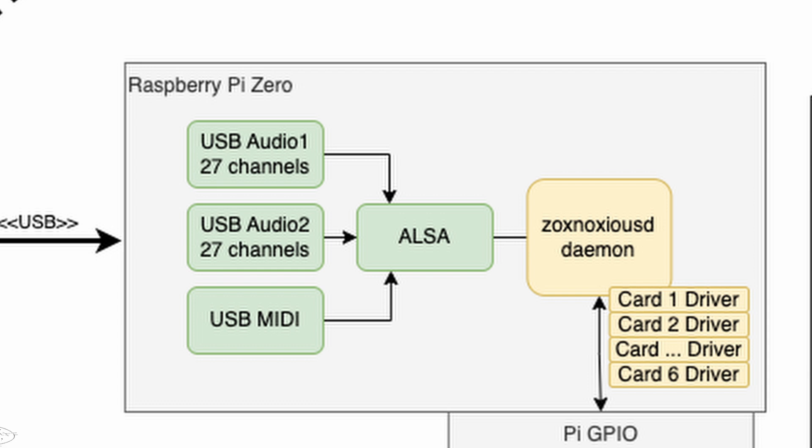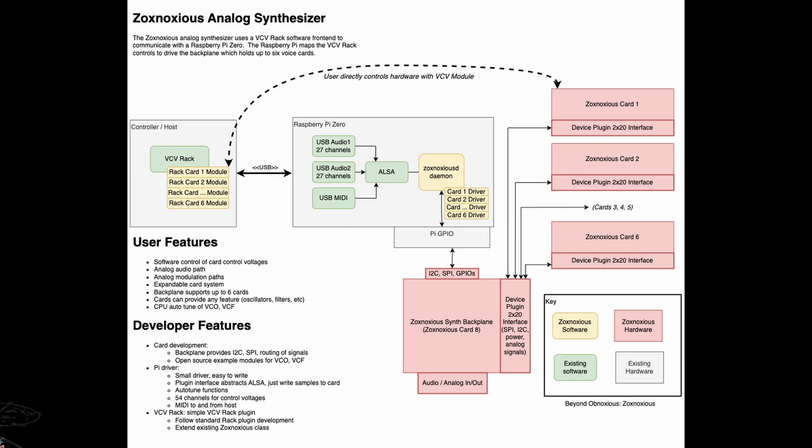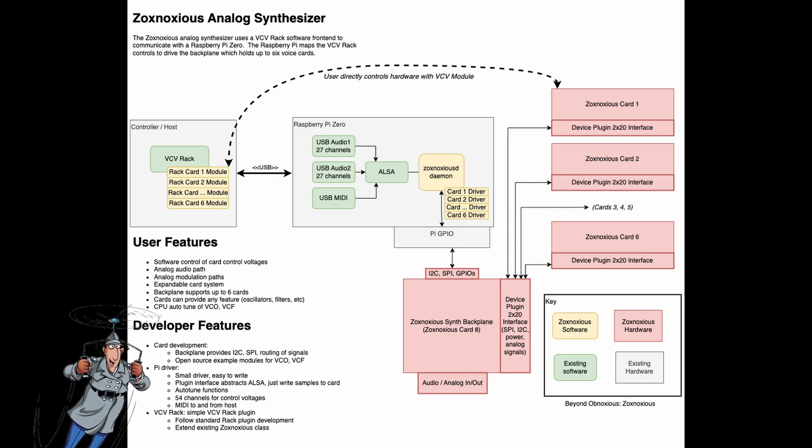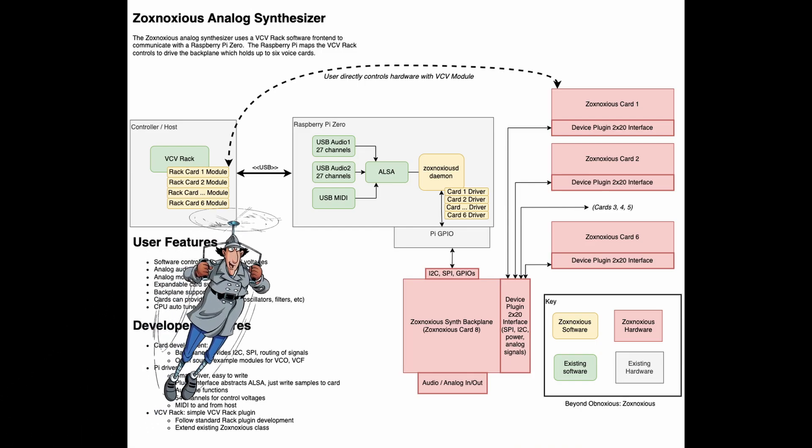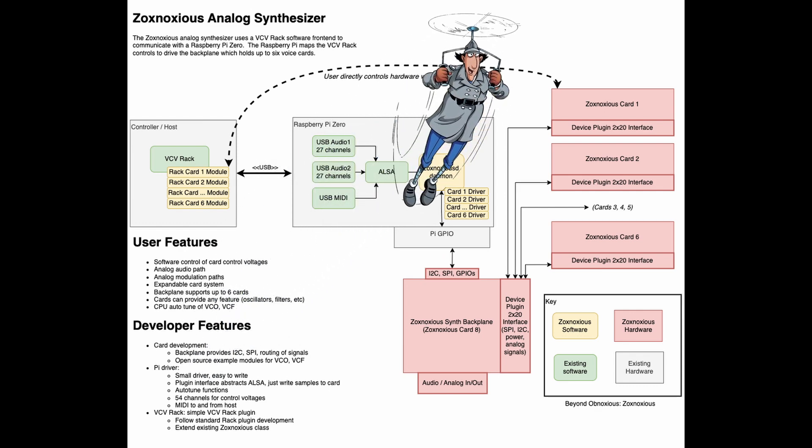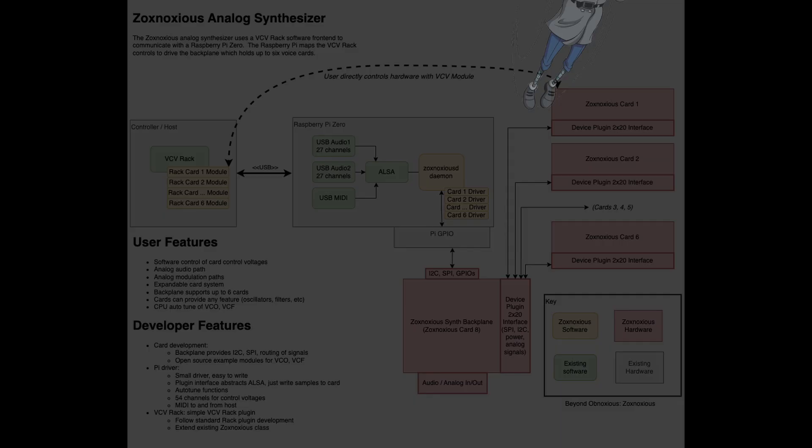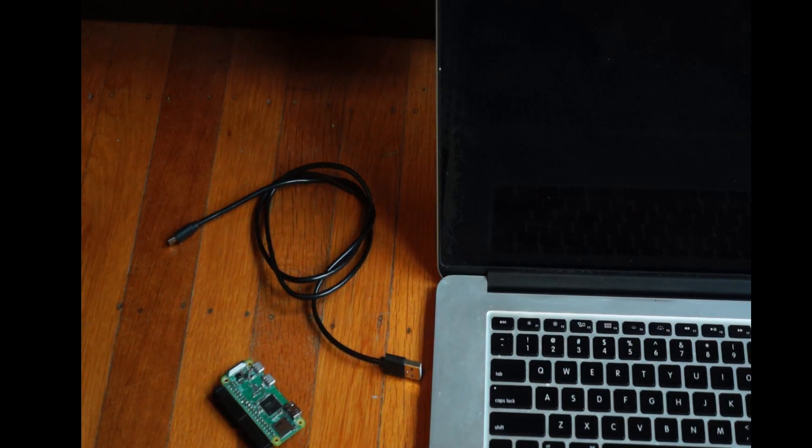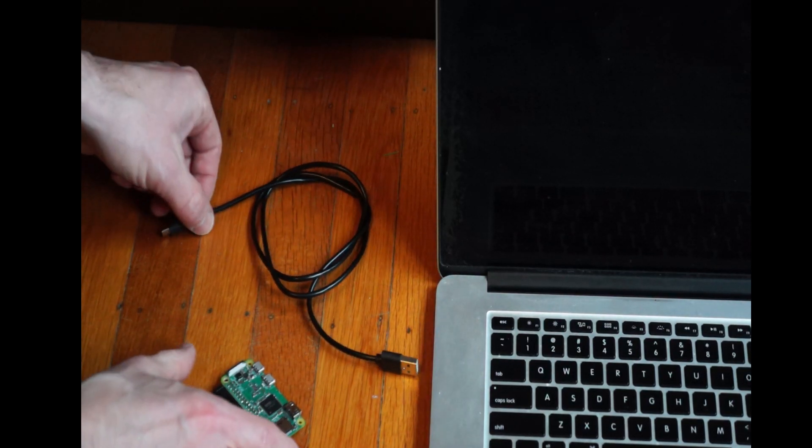In this video, we'll be inspecting gadget mode. No, not that gadget. First off, what is gadget mode?